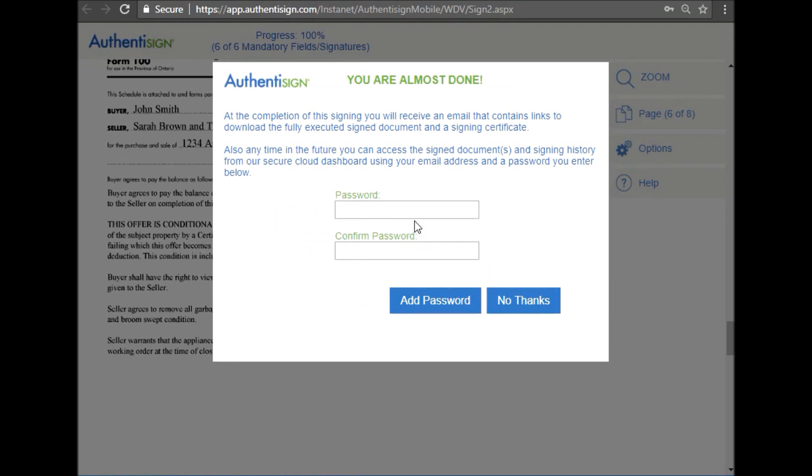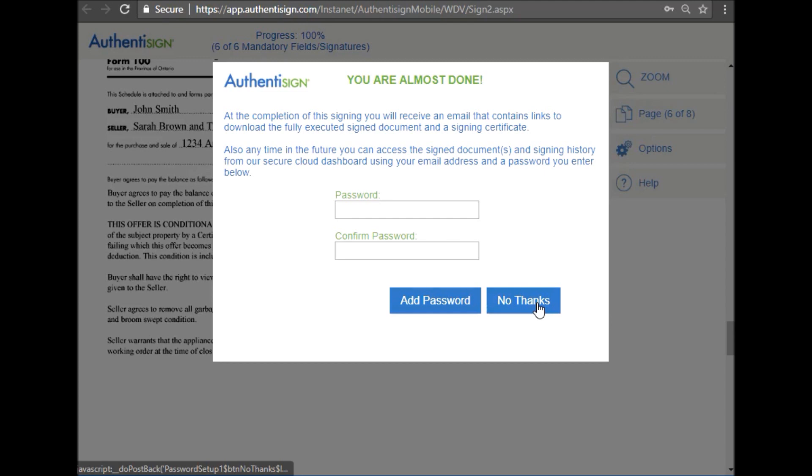Now at the end, it'll ask you if you'd like to make an account and create a password. You do not need to select this option, because once everyone is finished signing, all the participants will be emailed a fully signed copy of the document. So there's no need to come back and log back in.